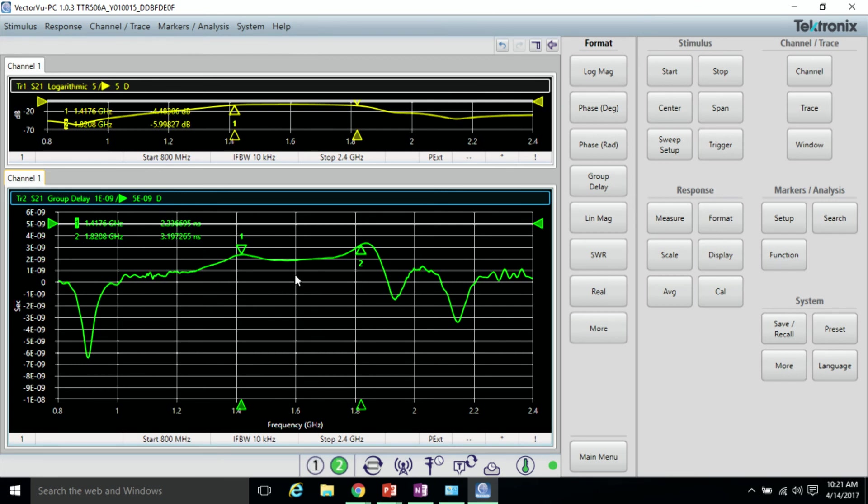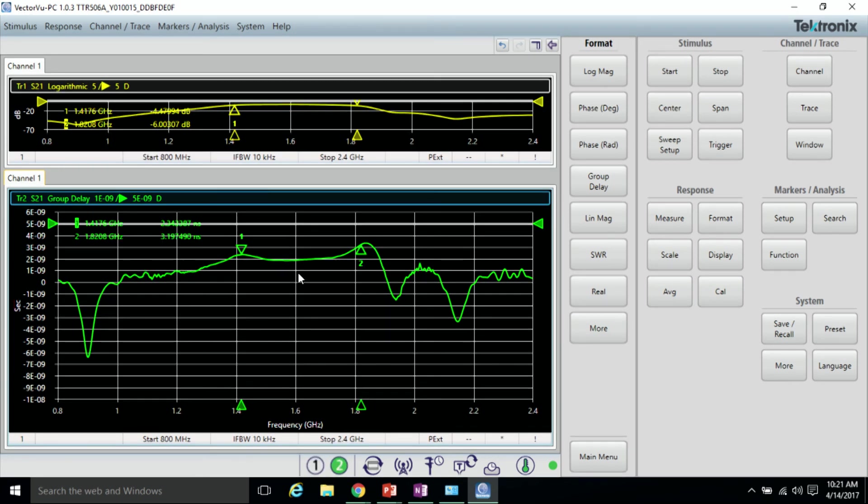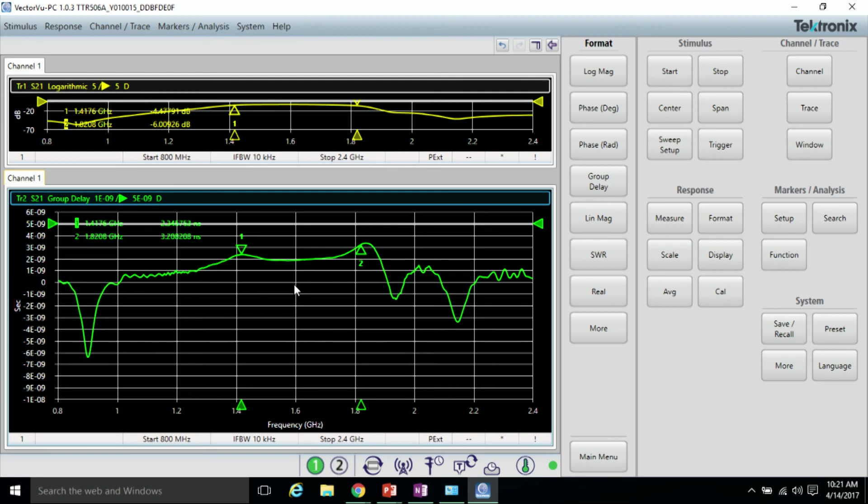In VectorView PC, to get more analysis, you can save and export S-parameter files to analyze with any common EDA simulation tool.